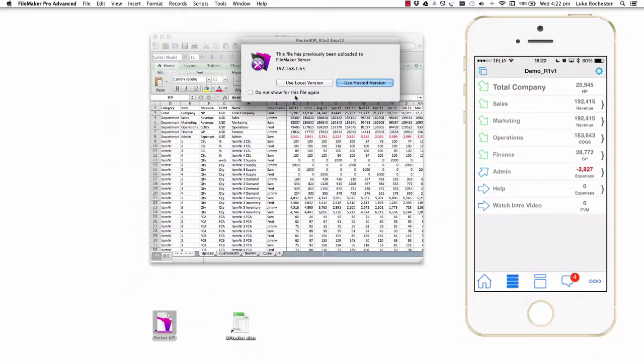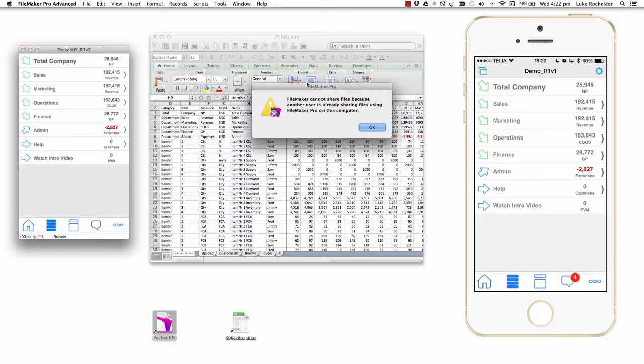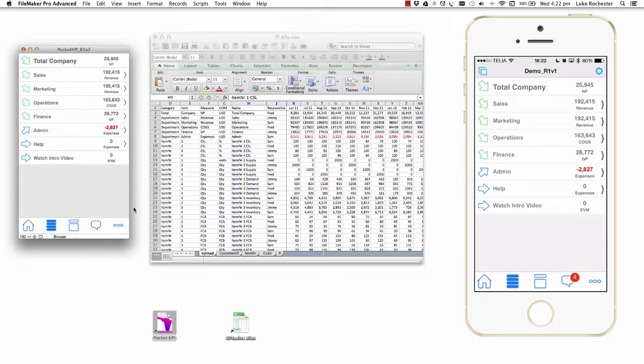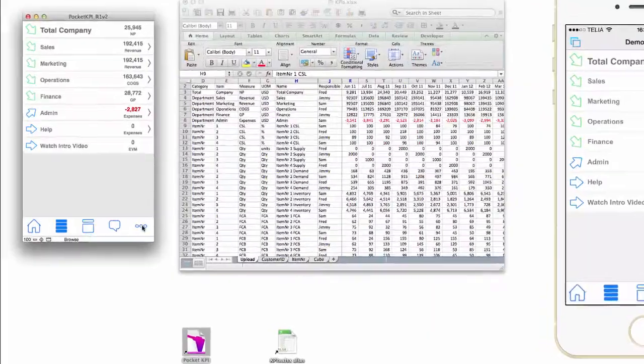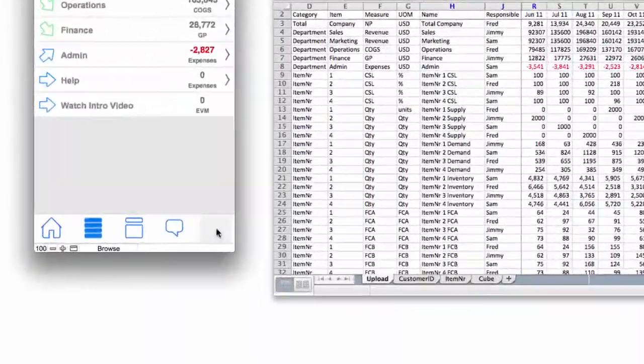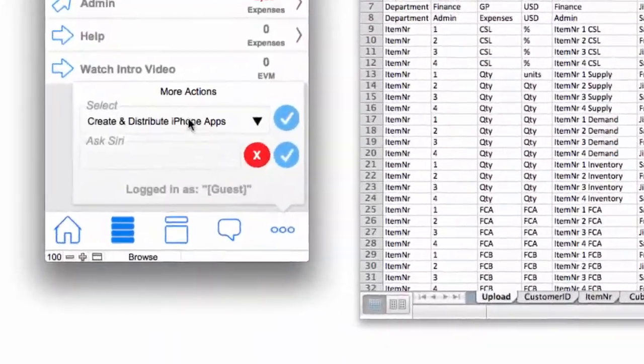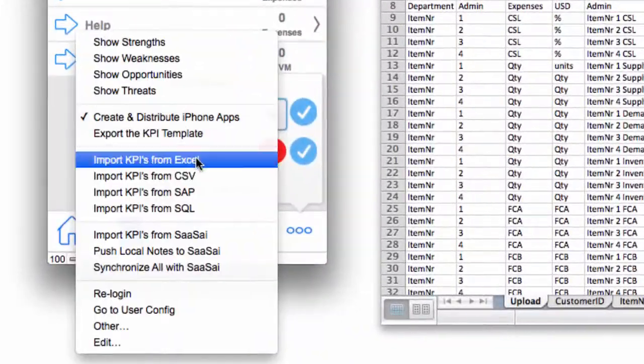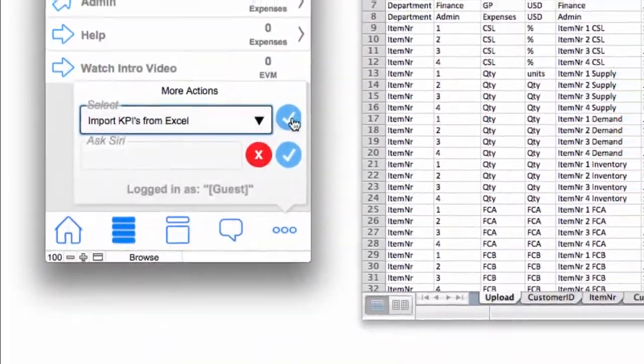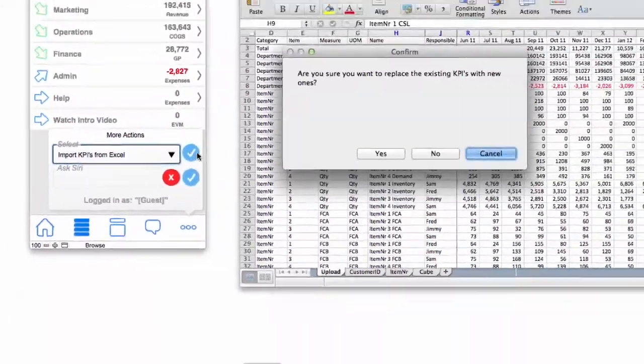I've got a FileMaker program. I'm going to use the local version running on my Apple laptop, but it works just as well on a Windows PC. I'm going to go to the three circles which is the more action button, and I'm going to click on import KPIs from Excel.